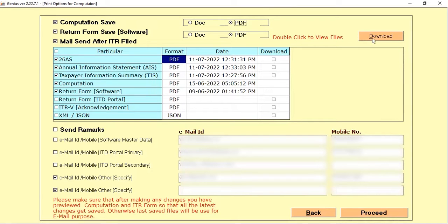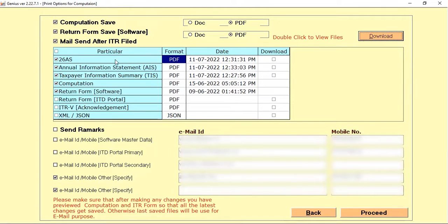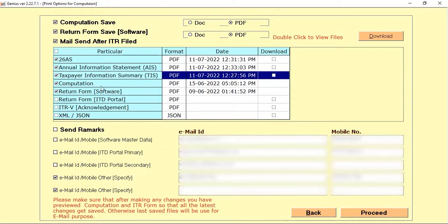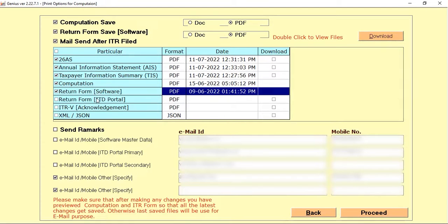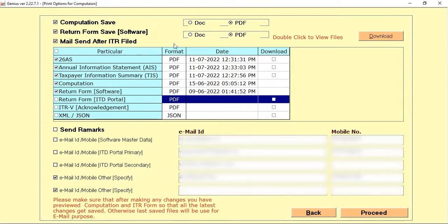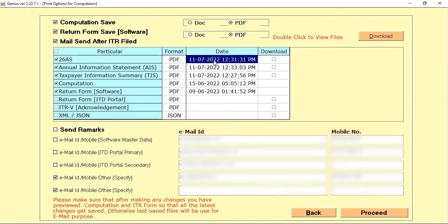There are some other options like 26AS form, AIS, DIS, and computation. So if you update anything in a particular computation or form, the software will automatically show you the last date and time that you updated that computation.